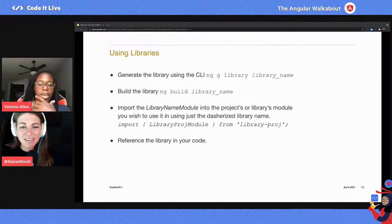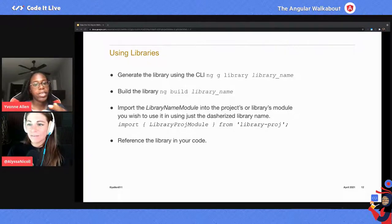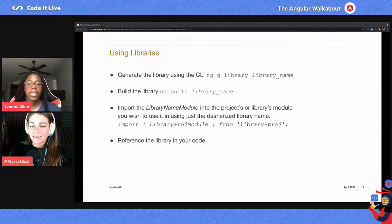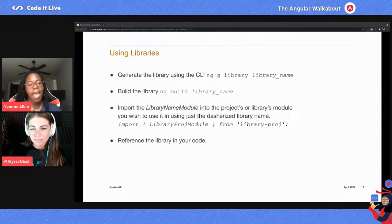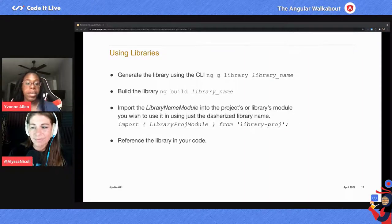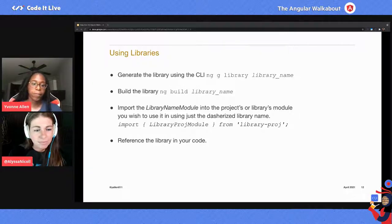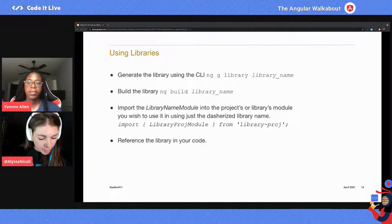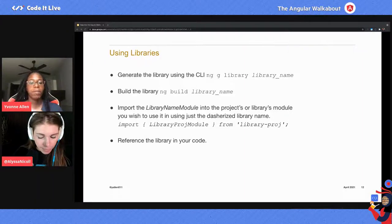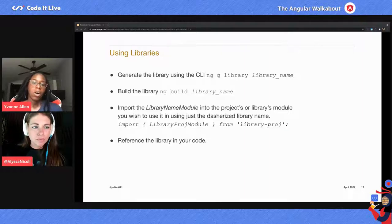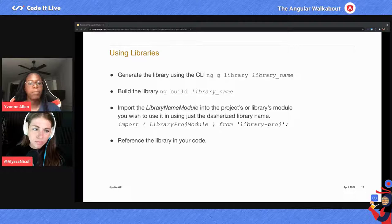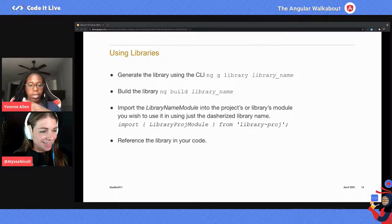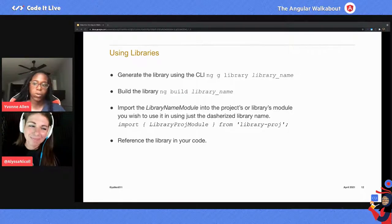To generate a new library, you use ng generate library library-name — just like when we did the application using ng generate application, then the application name. To build it, you do ng build with the name of the library. And to use it in your application, you have to import the library's module into your project, or if you're using it in another library, you import it into that library's module using the dasherized project name.